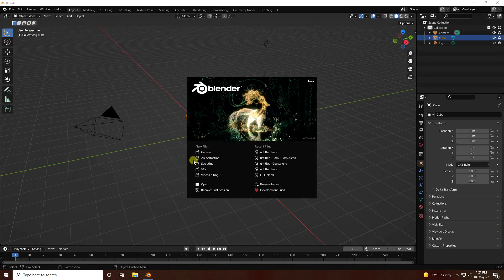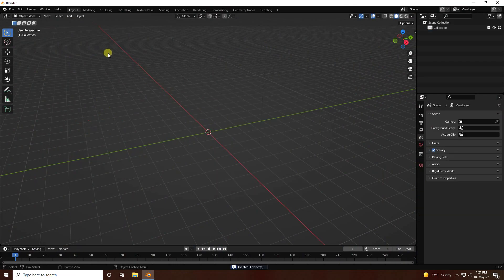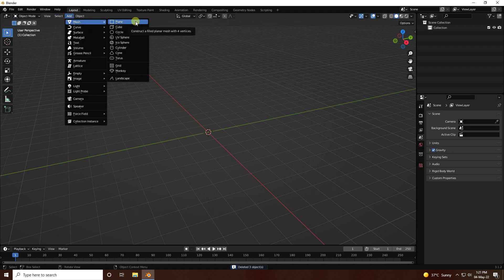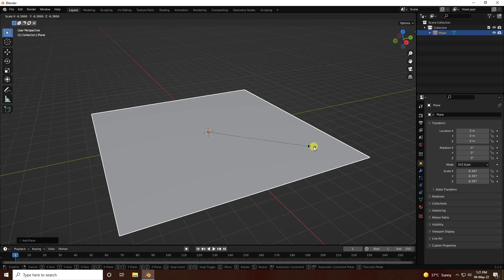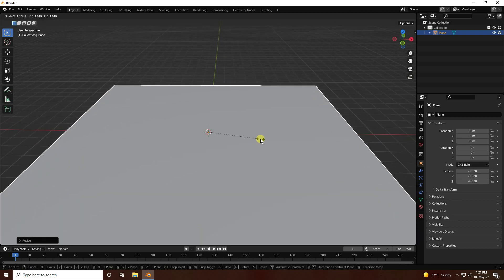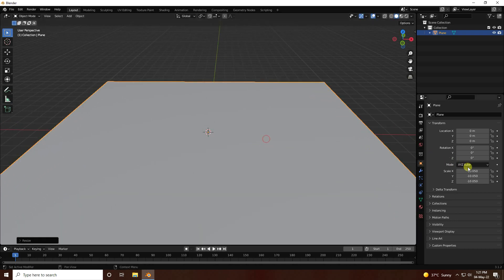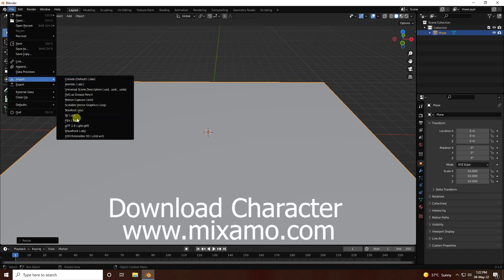First, click here and delete your existing assets. Now take a plane and increase the plane size — scale it a little bit bigger. My scale size is 10.